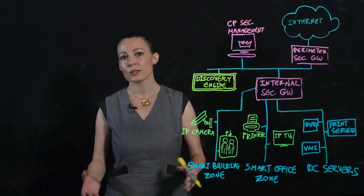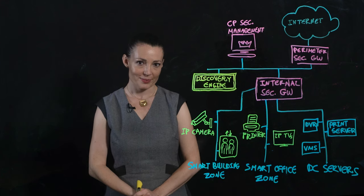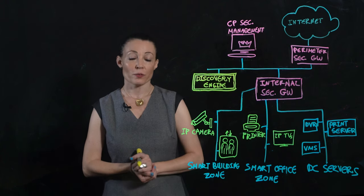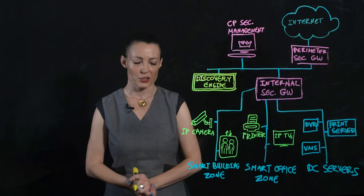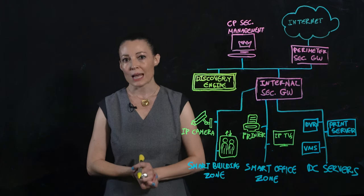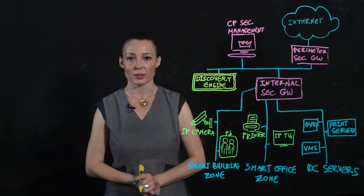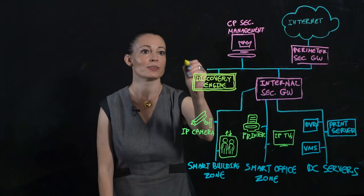Let's take a look at how it works. It's simple. First, you connect the IoT Discovery Engine to a tap or span port on your network, like so.